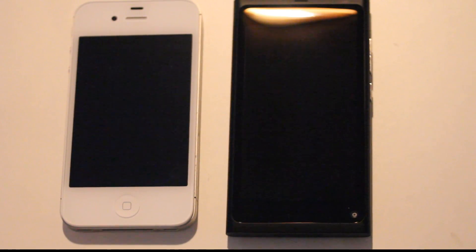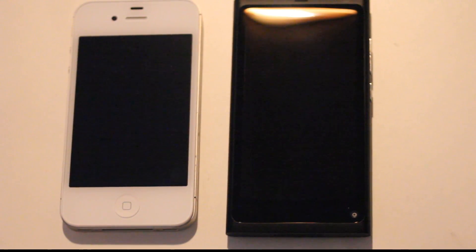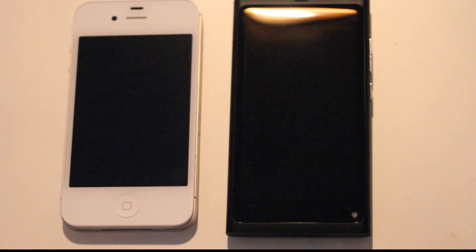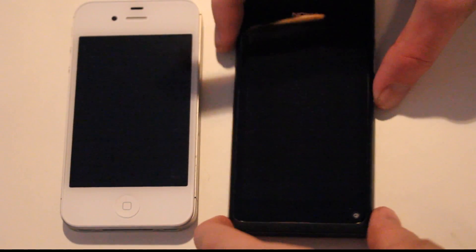I'm gonna start off by starting up the phones first and then I'm gonna take time. Let's hold this button. Let's see here. Go!